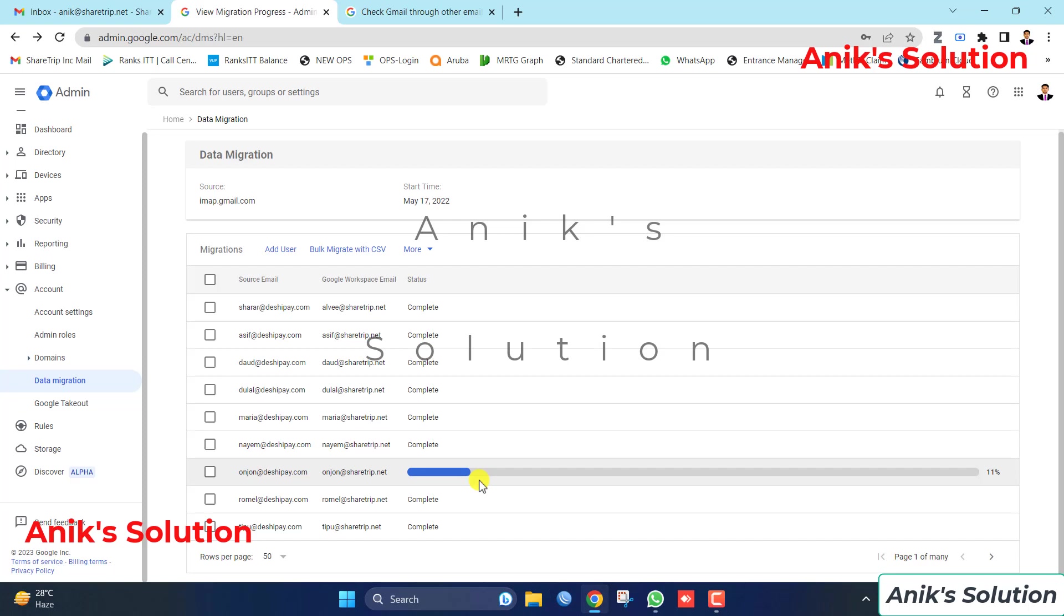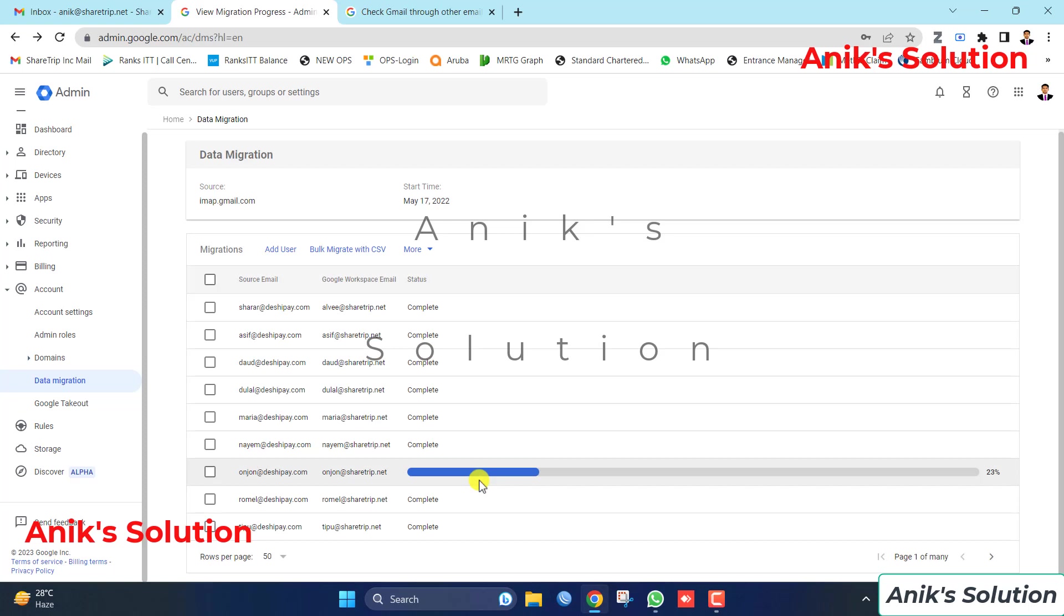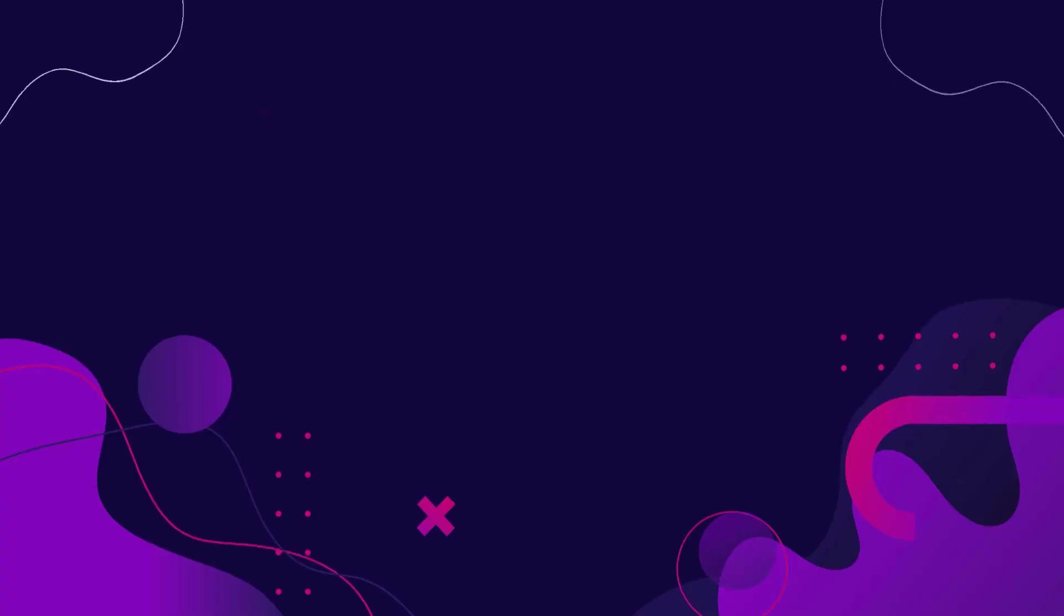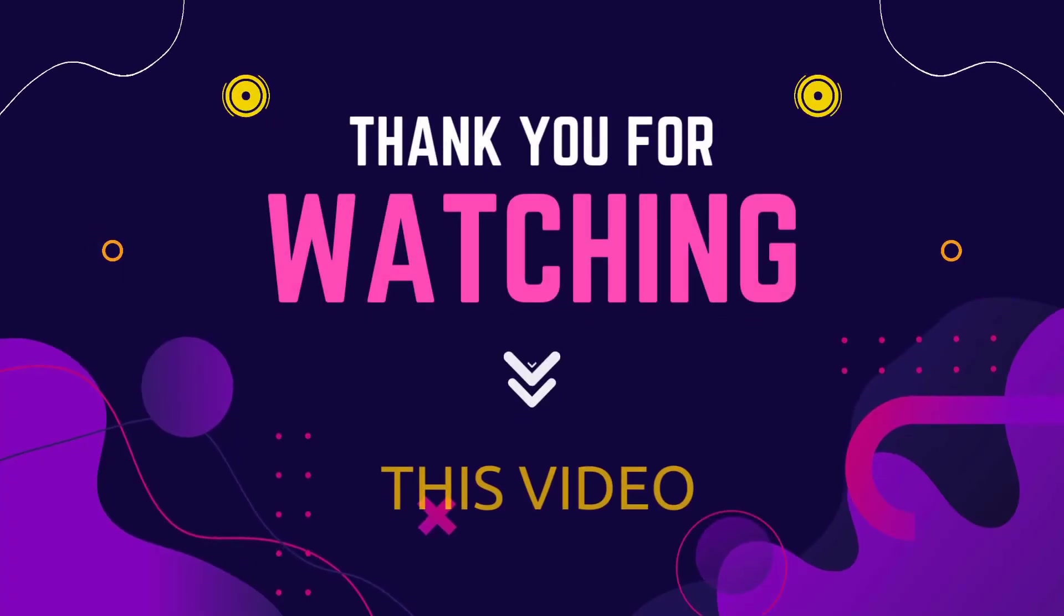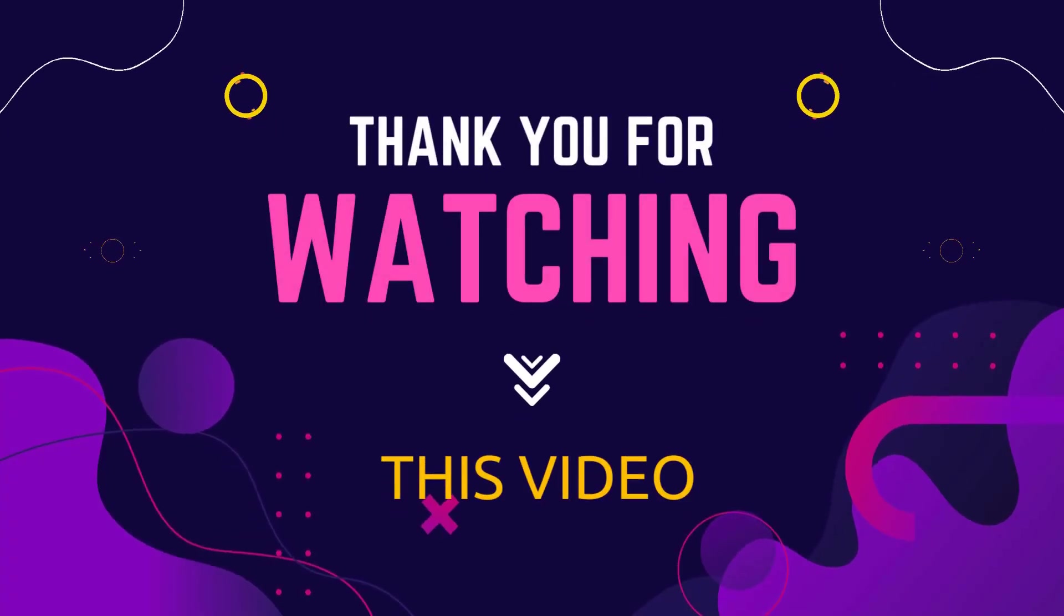And here is shown already 23 percent is done. And now it is at a hundred percent. Then we go to here, our data migration is done. Please like, comment, and subscribe to our video. Thank you so much.